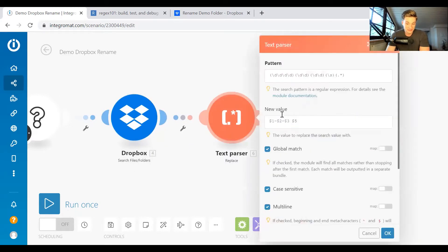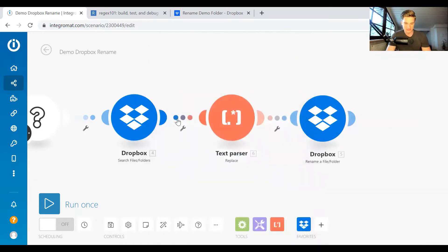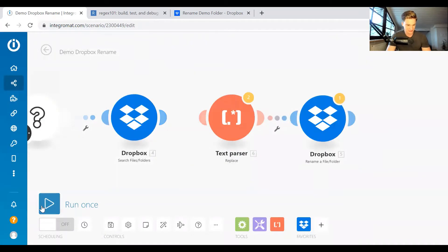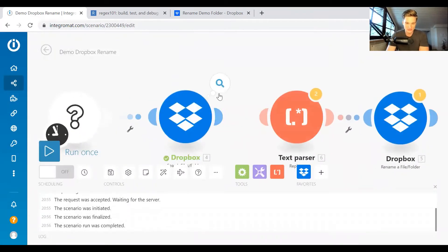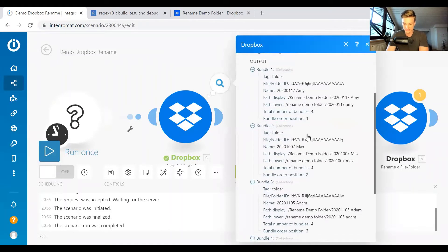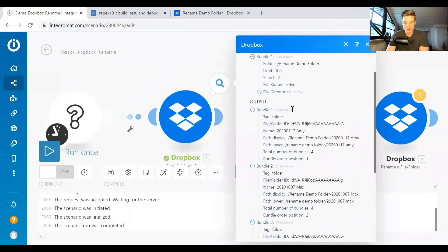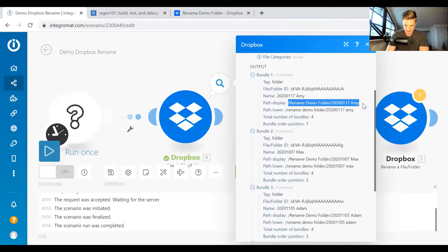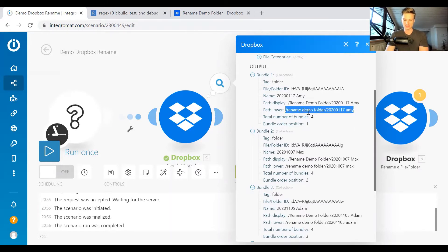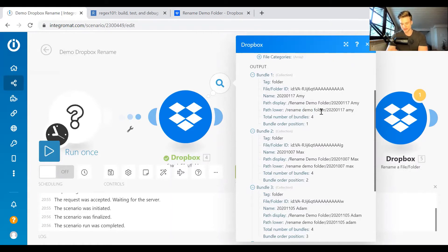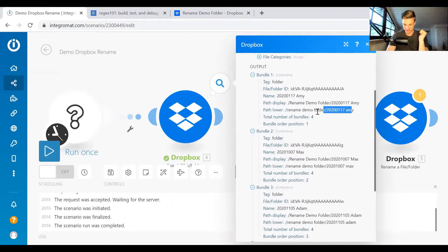And then what comes out is, let's unlink this, just for show. So we see what it fetches. So this is the result you get. You now have multiple bundles. So each folder that we fetched is one bundle in here. And you have the path display. So this is the way you see it in your Dropbox. And then you have lower, just in lowercase. And as you can see, you have the path relative to where we started. So you have the rename demo folder. That's the high folder. And then below that, you have the single folders.